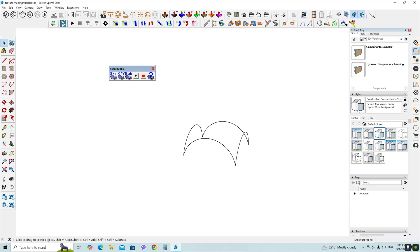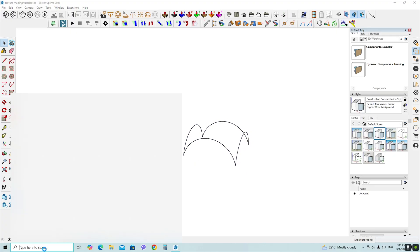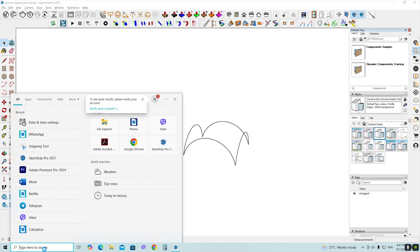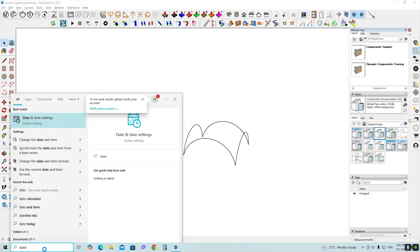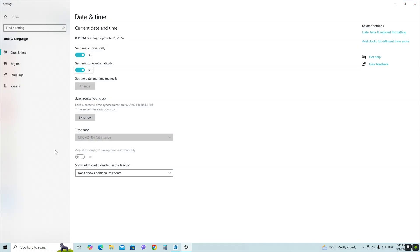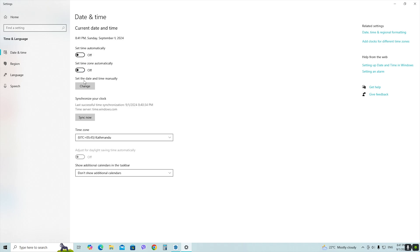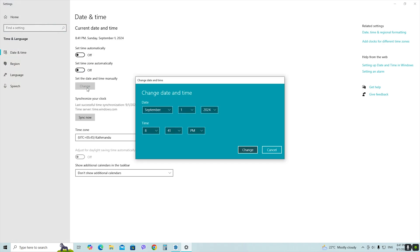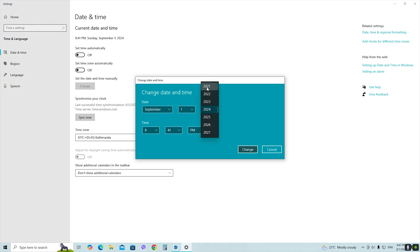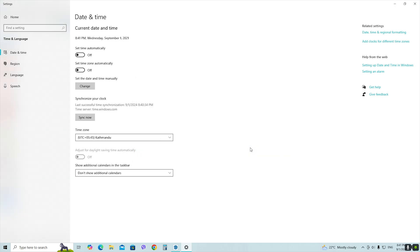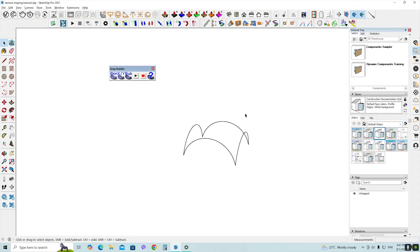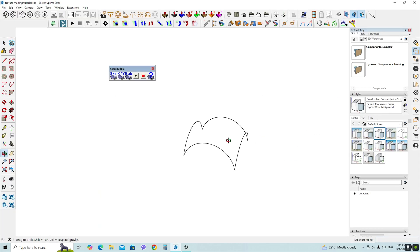First, head over to your date and time settings. Turn off the automatic update option, then manually set the date to sometime in 2020 or 2021. Once you've done that, open SketchUp and the plugin should work without any issues.